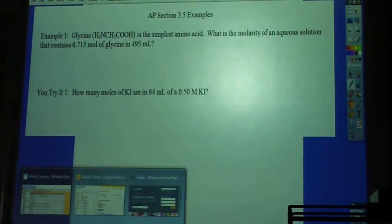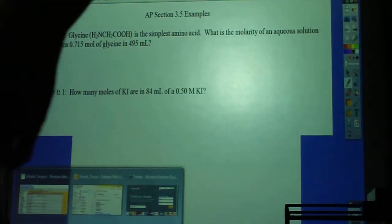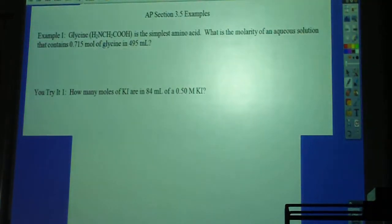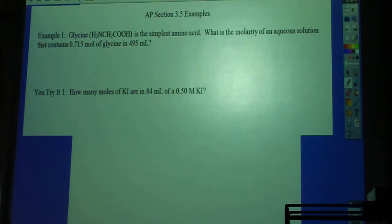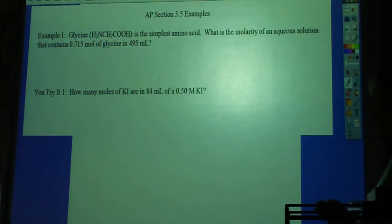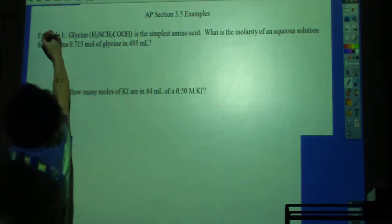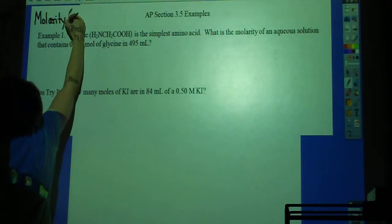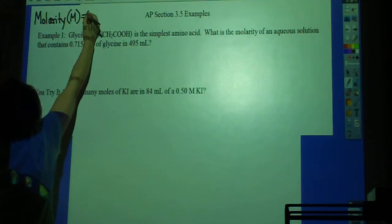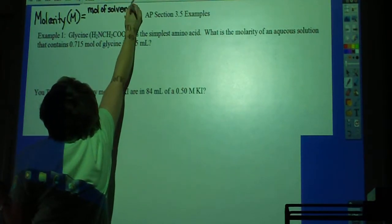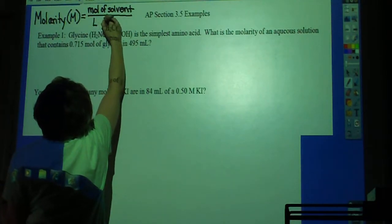So here we go. We're going back to molarity, which you had in Chem 1. The assumption would be that you might not remember it unless I sort of refresh your memory a little bit. Molarity is represented by a capital M, and it is equal to moles of solute over liters of solution.